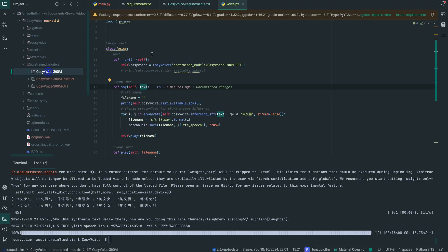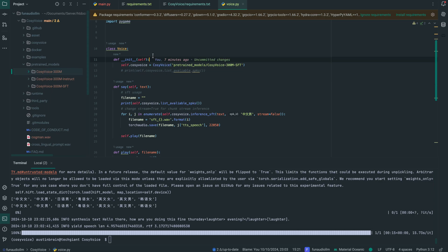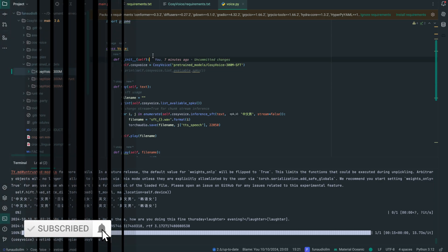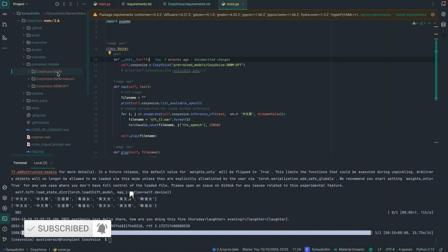Hi everyone, welcome back. This video is the second part of a three-part series where I'll show you how to set up CosyVoice, a phone audio LLM. In this particular video we're going to be trying out the base model. In the previous one we checked out the supervised fine-tuned model, and I'll drop a link to that video in the description below.